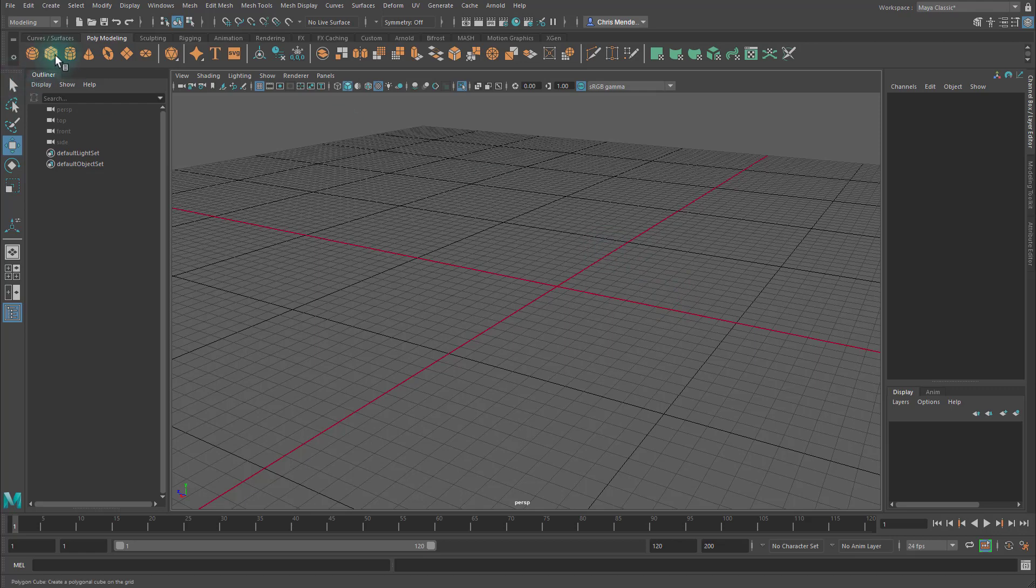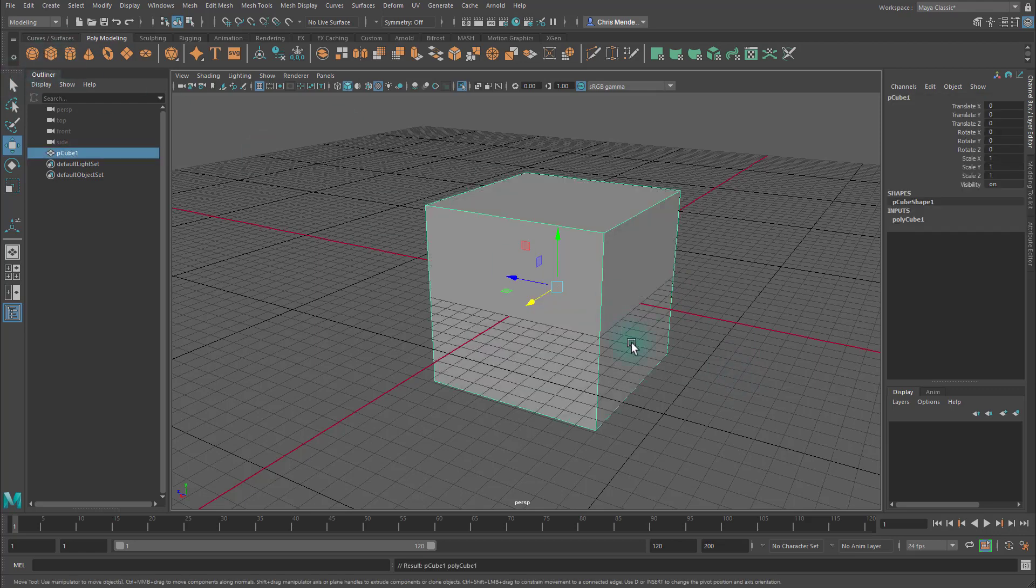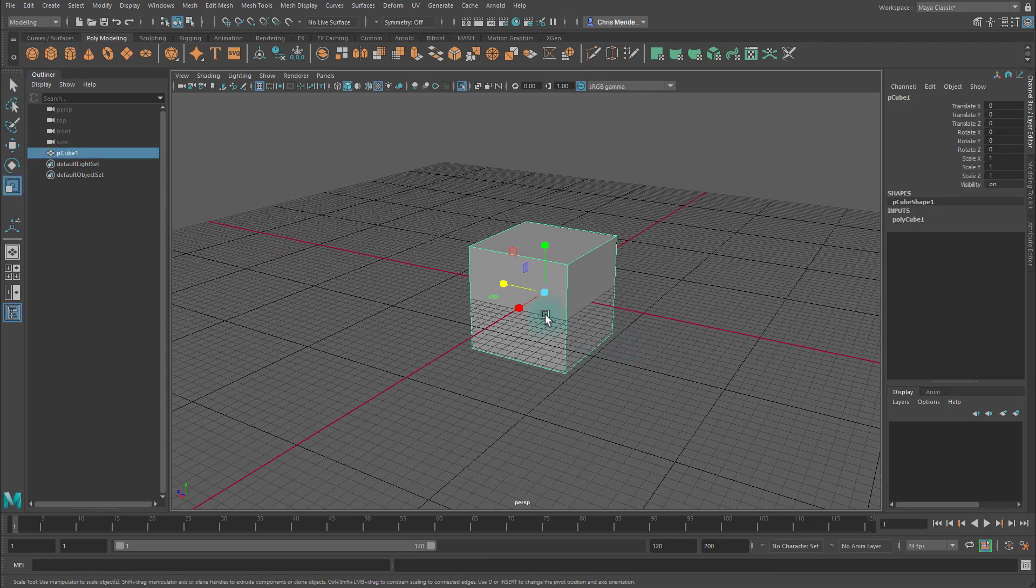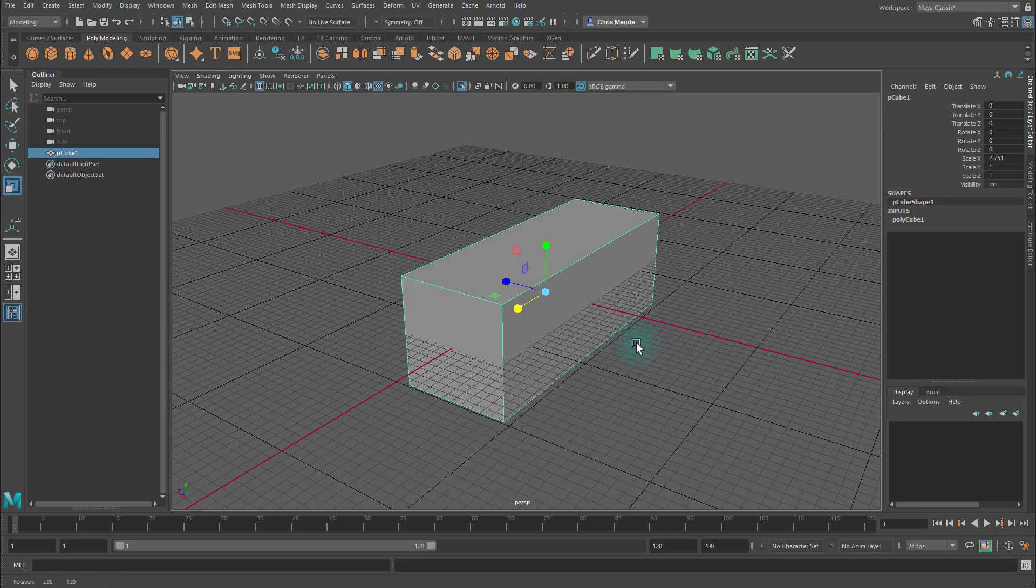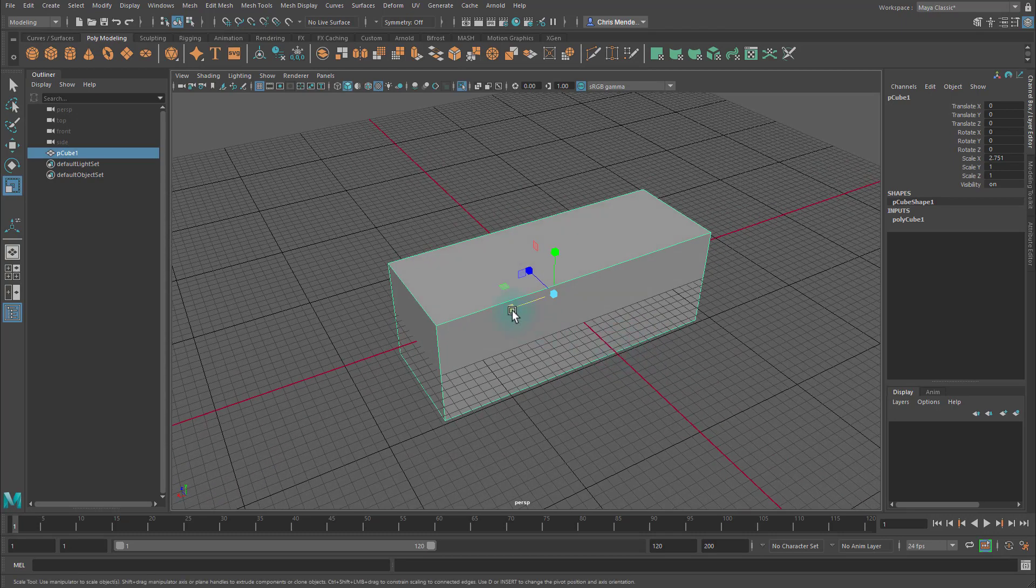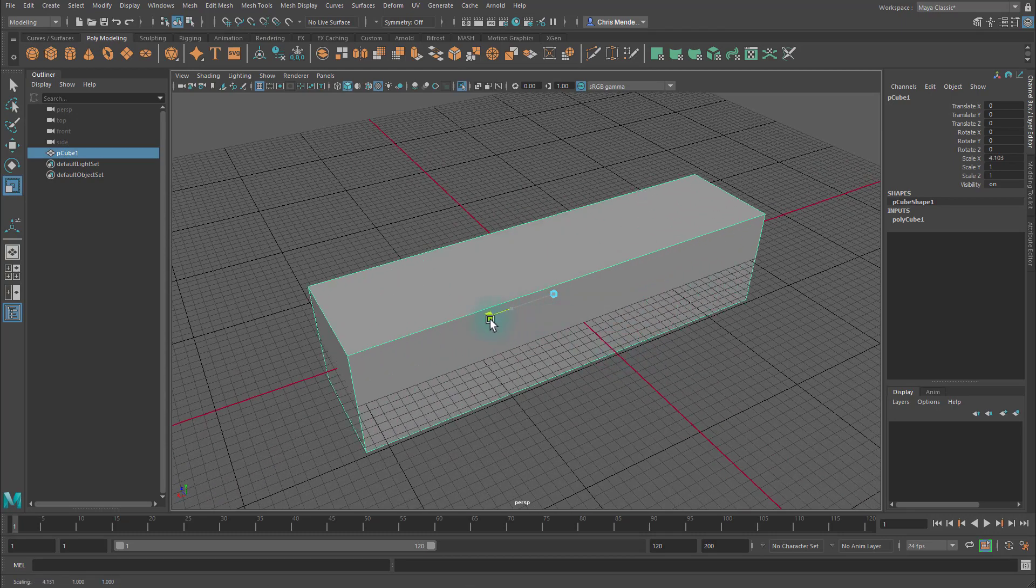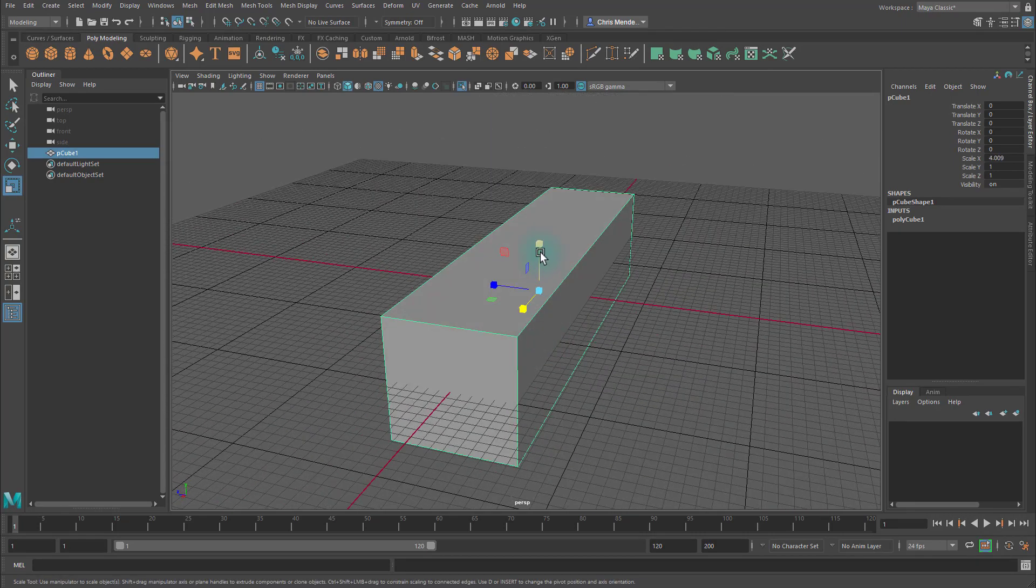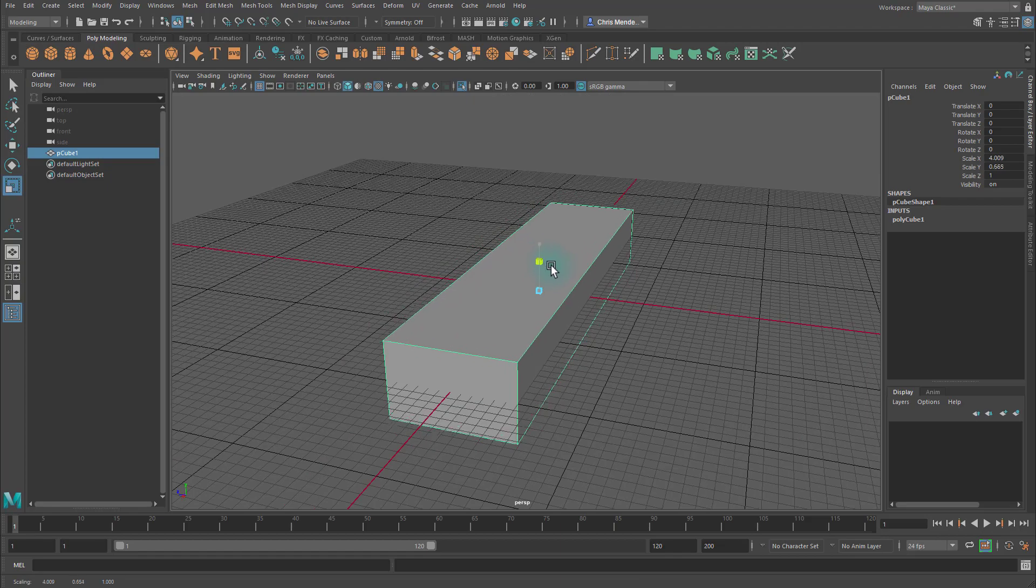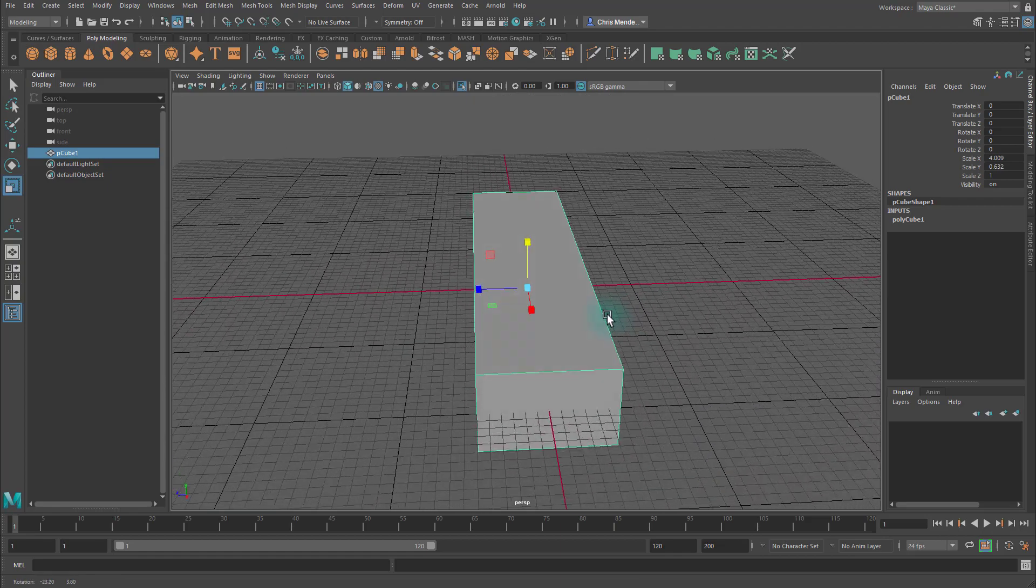So, I'm going to start by creating a cube. I will scale it in the X. I hit R to go to my Scale tool, something like this. Let's make it a bit shorter as well.